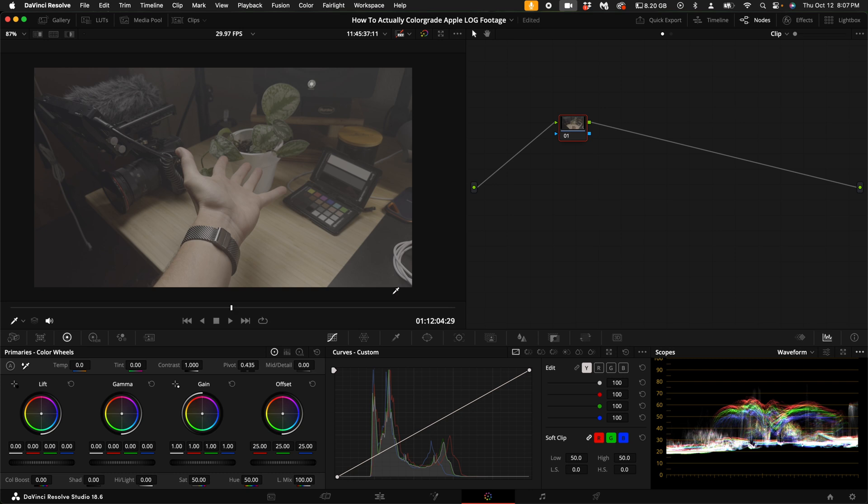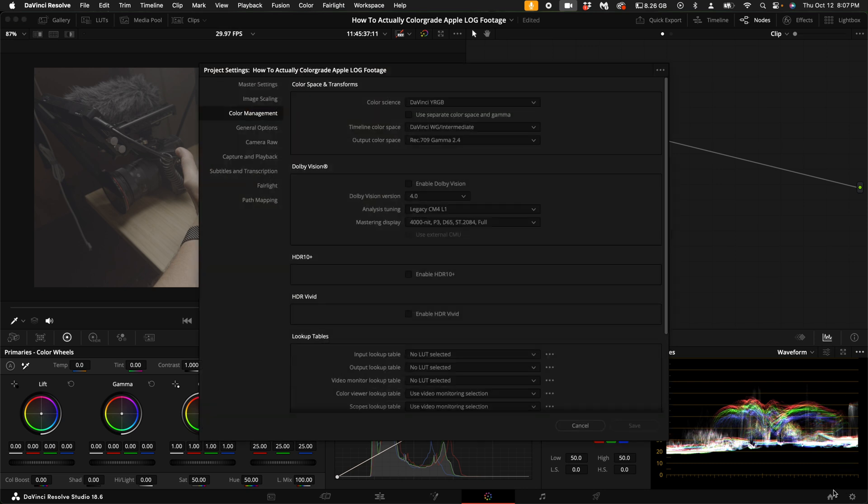The first way is a little bit more advanced, and I personally think that this is the best route to color grade any type of iPhone footage. Come down here to the right hand side where this little cog is. These are my color space and transform settings.